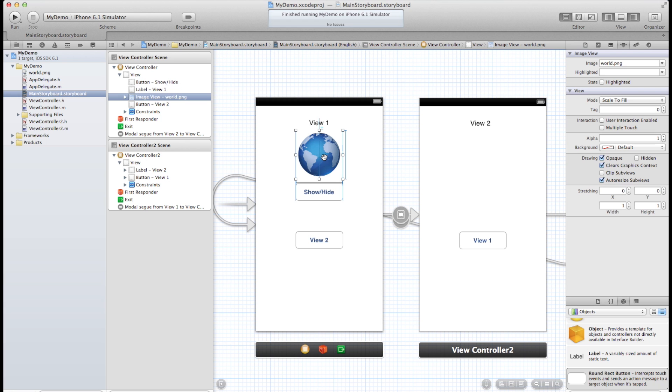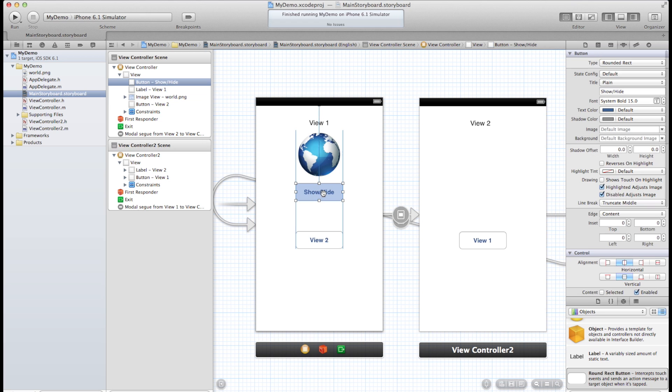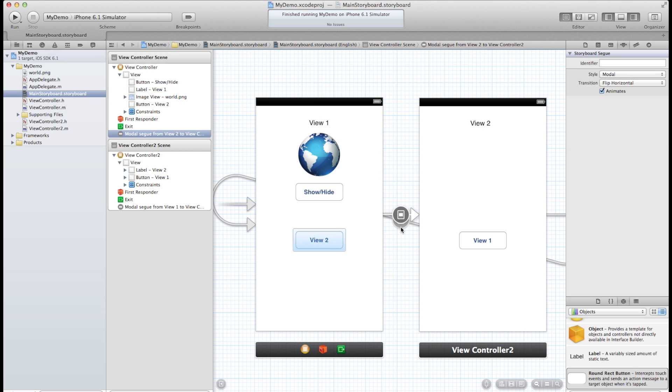Connecting objects with IB outlets. Connecting buttons to IB actions. Doing some interaction in the code with those IB outlets. And some basic segue stuff. And that is going to wrap it up for this video. Thanks for watching.